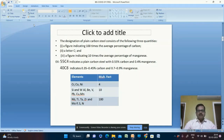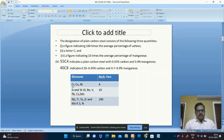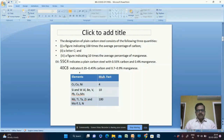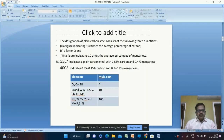For different elements we have different multiplication factors. Chromium, cobalt, and nickel have a multiplication factor of 4. Silicon, tungsten, aluminum, beryllium, vanadium, lead (plumbum), copper, and manganese have a multiplication factor of 10. Titanium, zirconium, and molybdenum have a multiplication factor of 100.